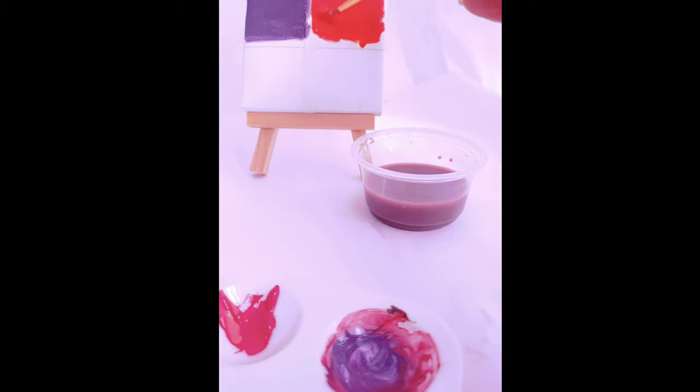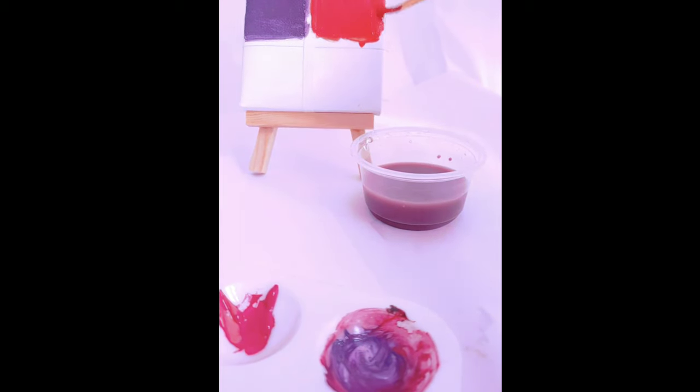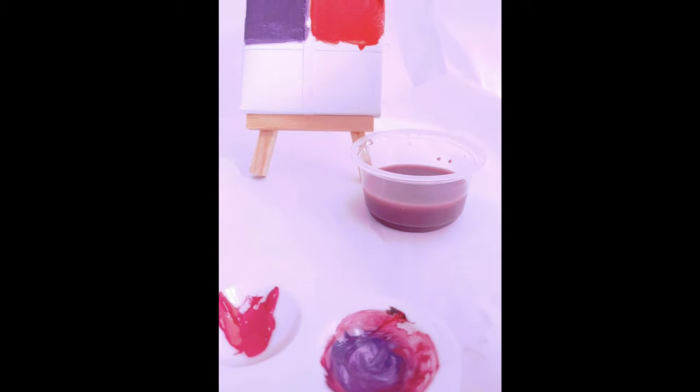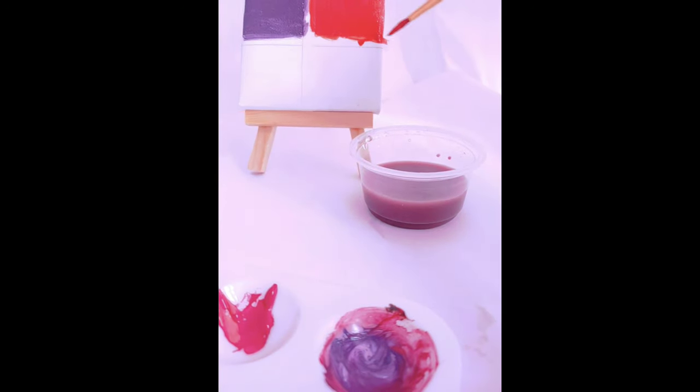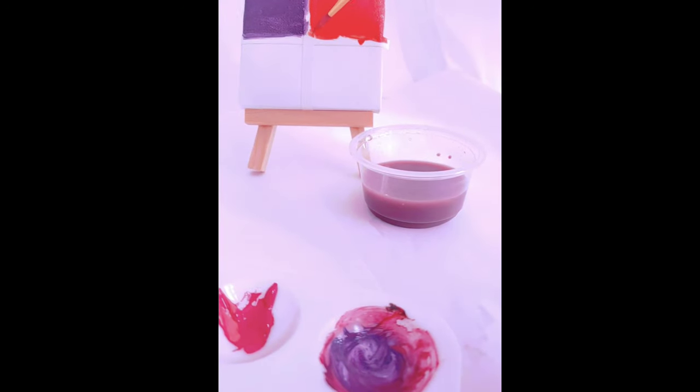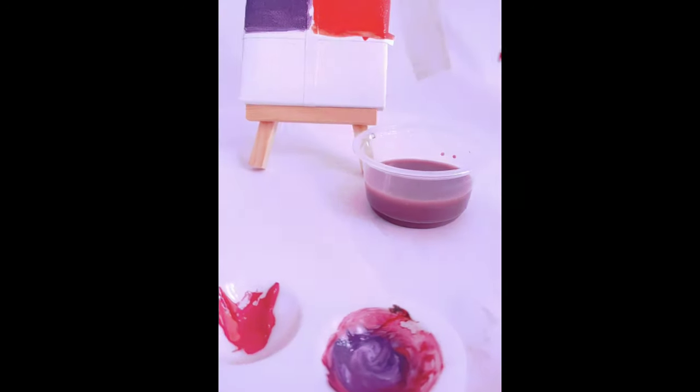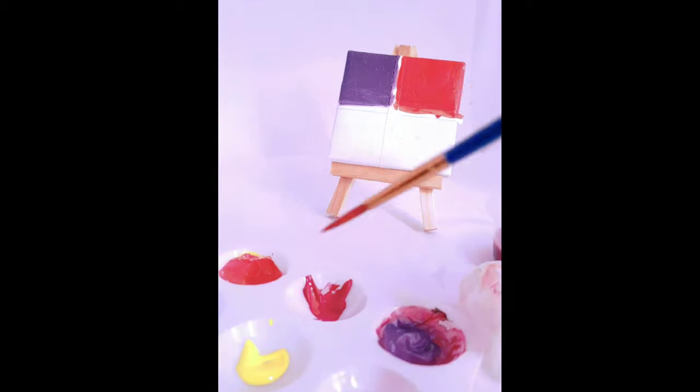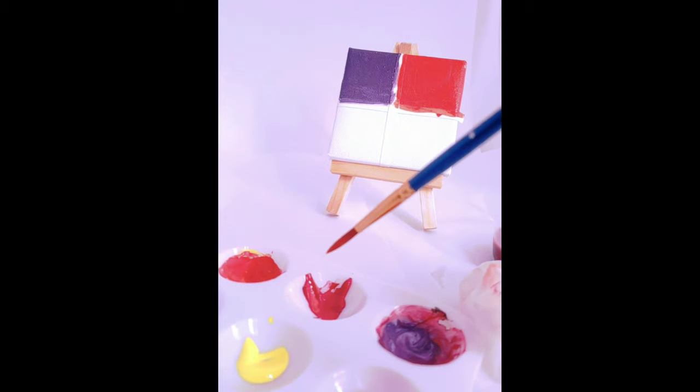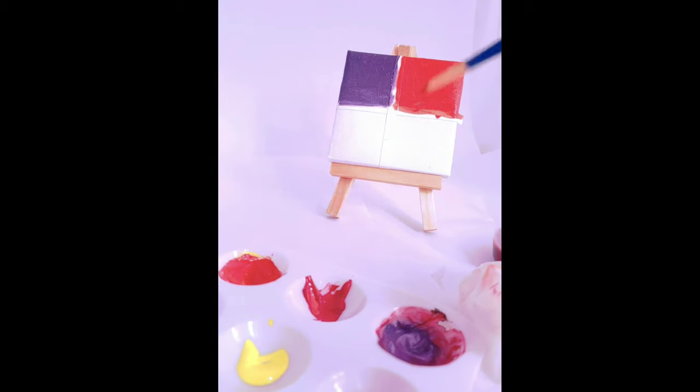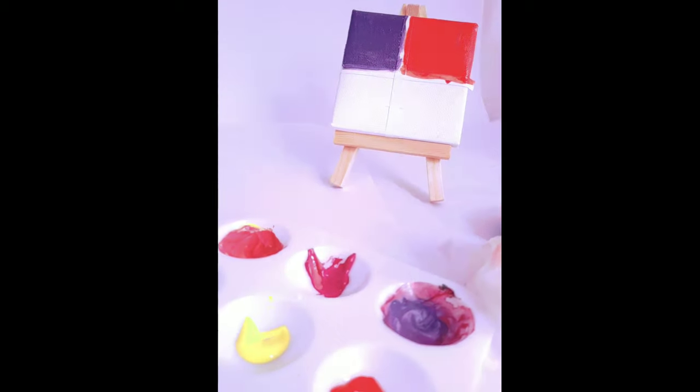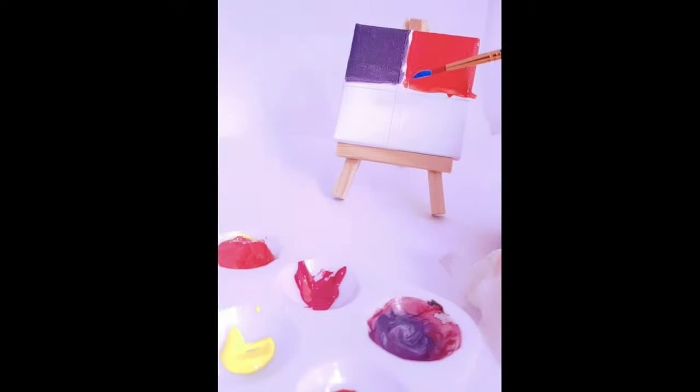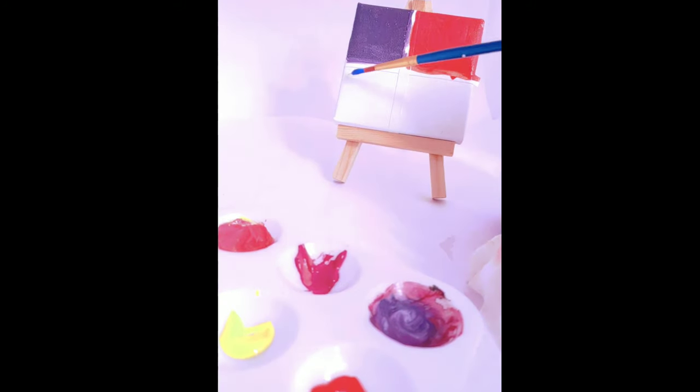You want to have that negative space so you're trying not to paint into the next section but you can also paint onto the tape. Next up we're gonna start painting the blue and blue is just regular blue so I don't have to do any mixing for this.